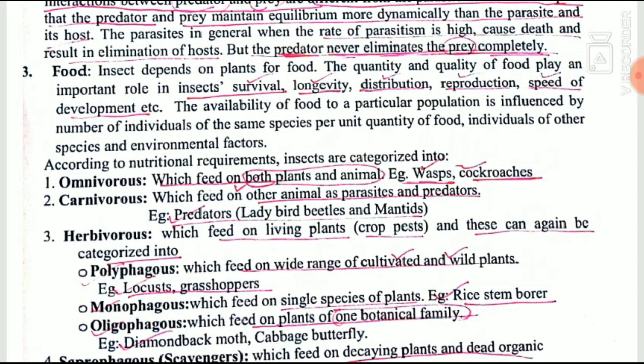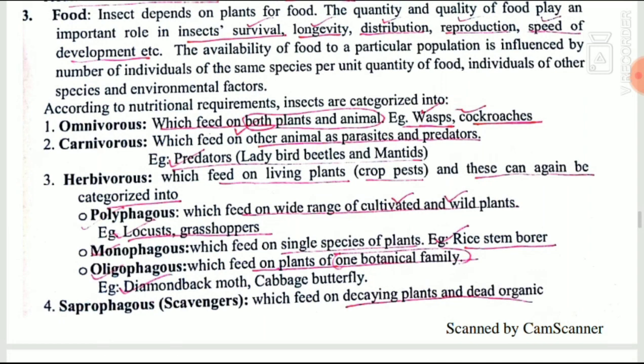The third biotic factor is food. Insects depend on food, and the quantity and quality of food affects their survival, longevity, distribution, reproduction, and speed of development. Based on nutritional requirements, insects are categorized as carnivorous, omnivorous, and herbivorous. Omnivorous insects feed on both plants and animals — examples are wasps and cockroaches. Carnivorous insects are parasites and predators that feed only on other insects — examples are ladybird beetles and praying mantis.